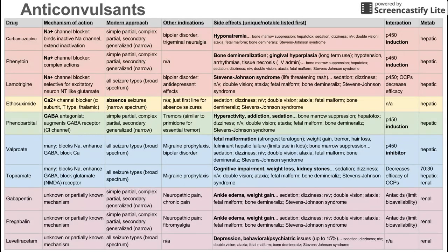This is a short review of anticonvulsants, or medicines used to treat epilepsy and seizures. The anticonvulsants are categorized into a few groups: sodium channel blockers at the top in red, a calcium channel blocker, a GABA antagonist in green, two drugs with many mechanisms of action, and lastly three drugs in a purpley-pink color with unknown or not well understood mechanisms of action.